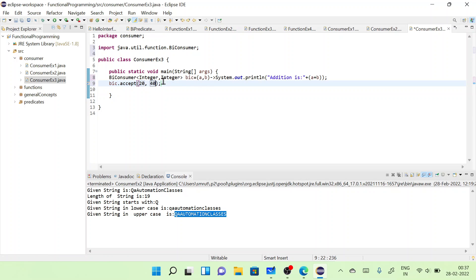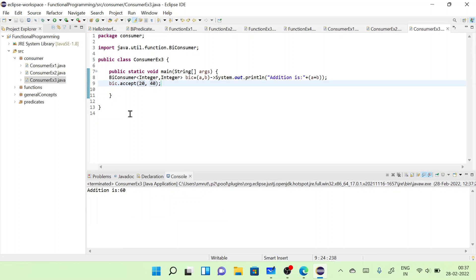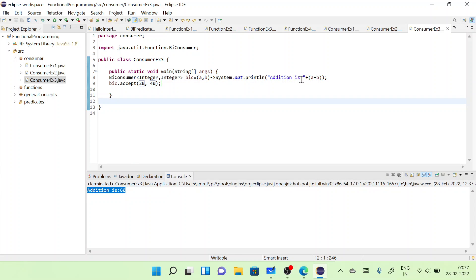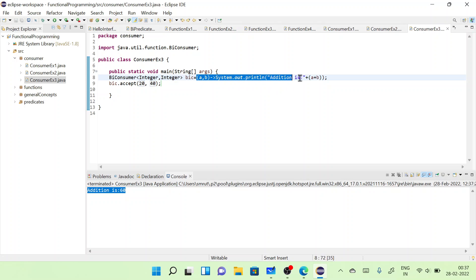These two should be Integer type. Now let's run it — the addition is 60. I cannot just say lambda a plus b without printing, because it's not going to return anything. Whatever you want to do, you do it inside the lambda only. That is the concept of BiConsumer.